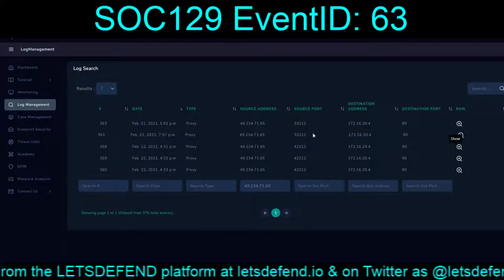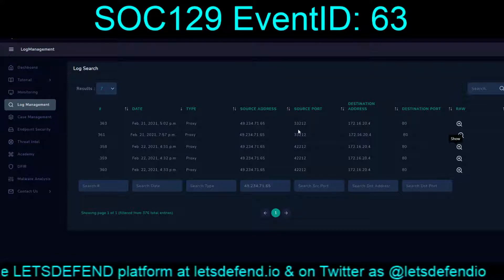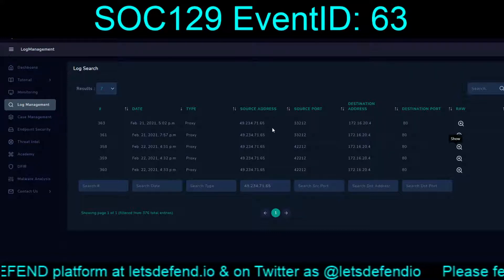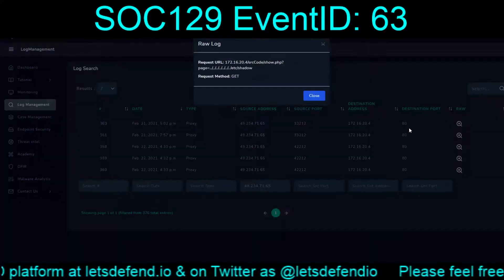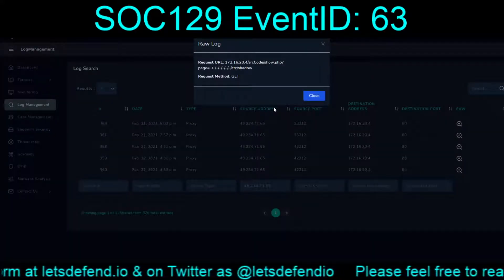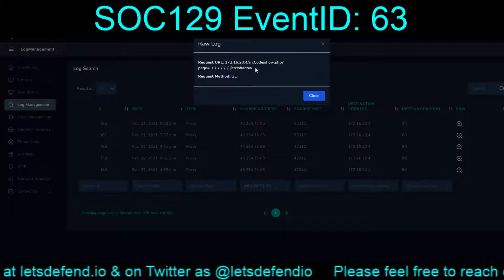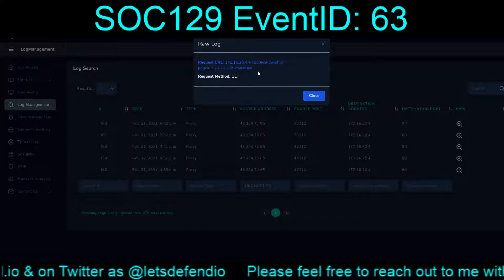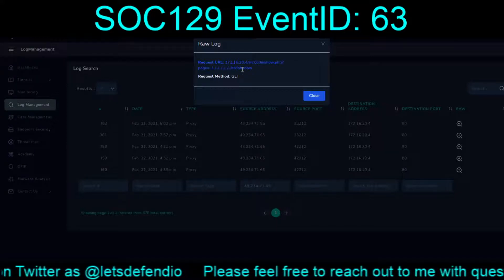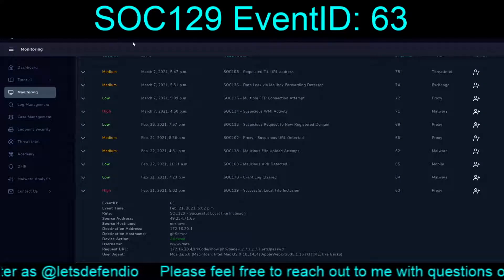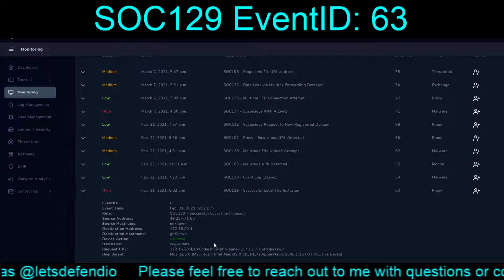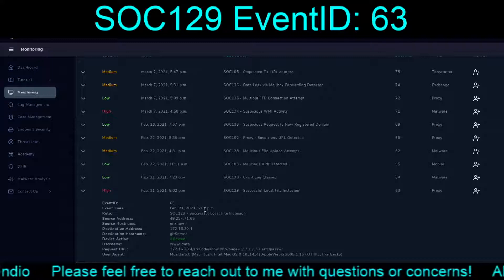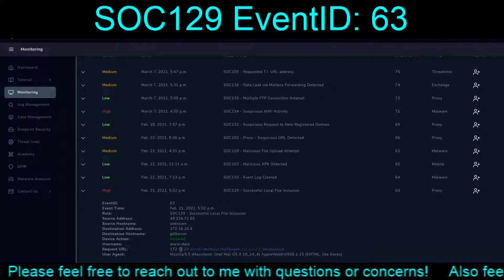Let's look at the log management, centered around the source address being the Chinese IP. We see that at 5:02 PM, they tried to get the shadow file — /etc/shadow — rather than /etc/password.